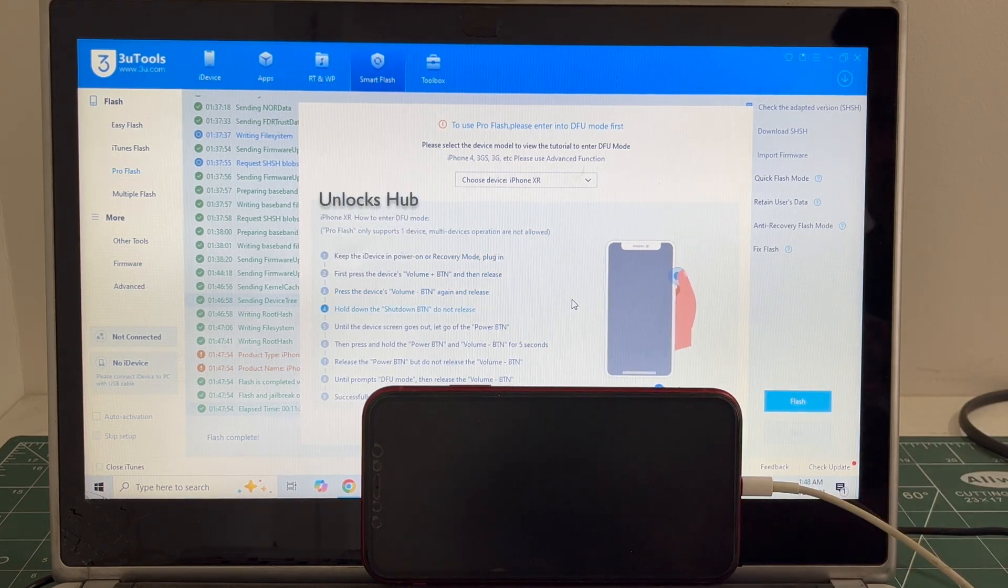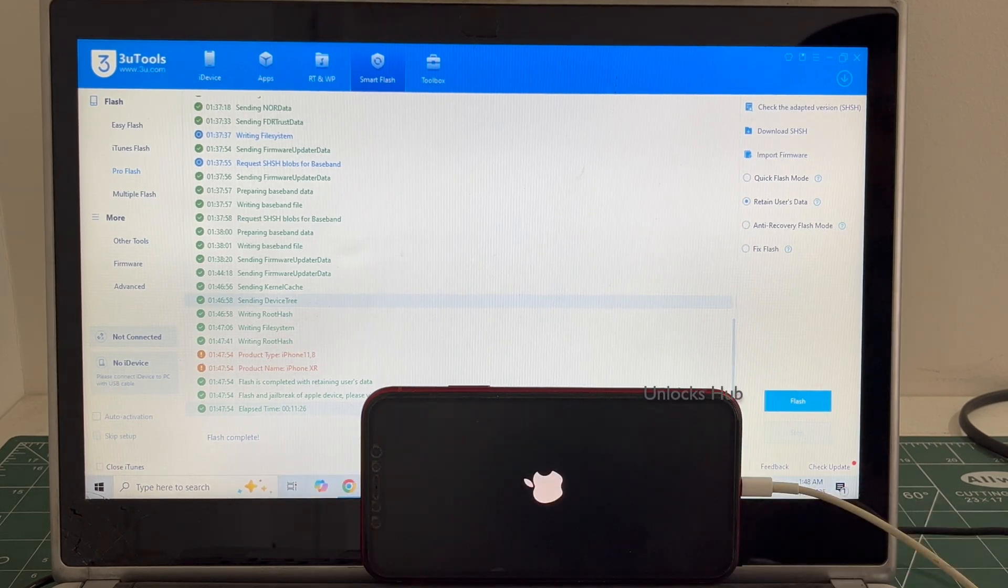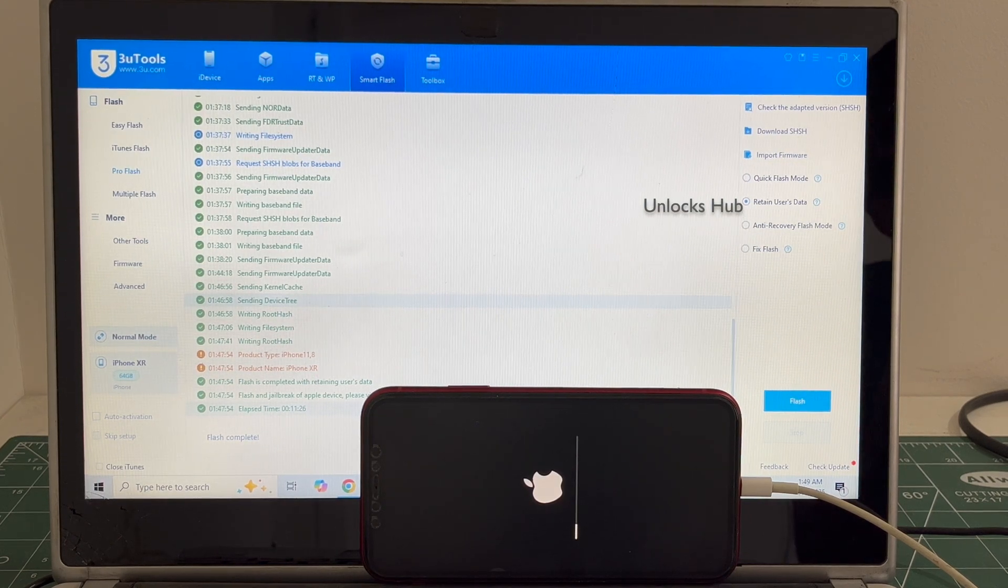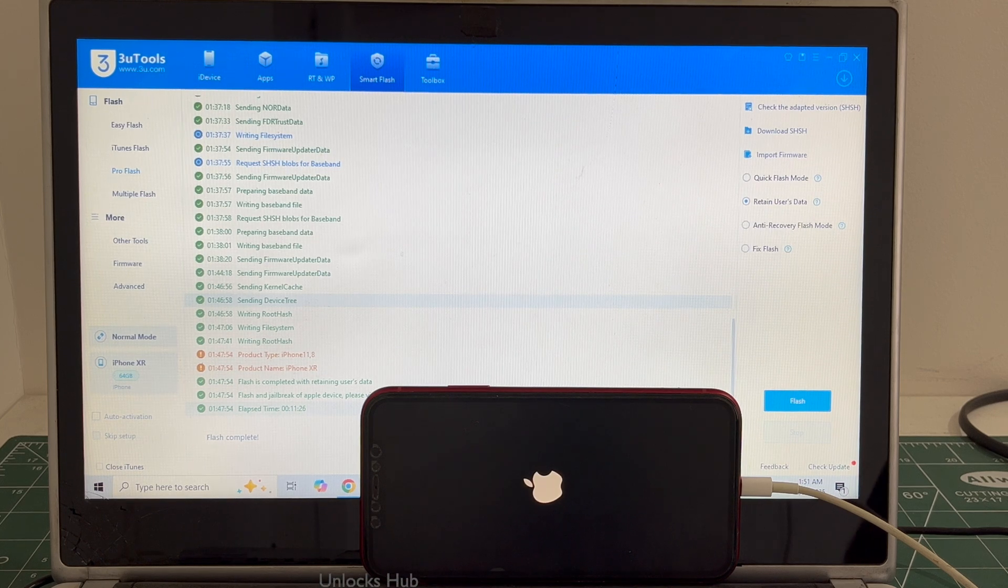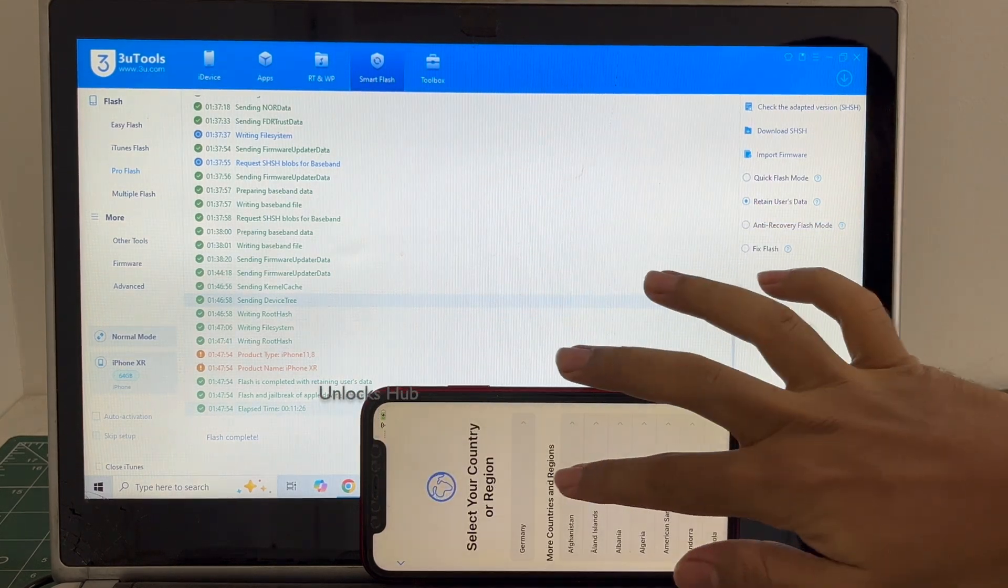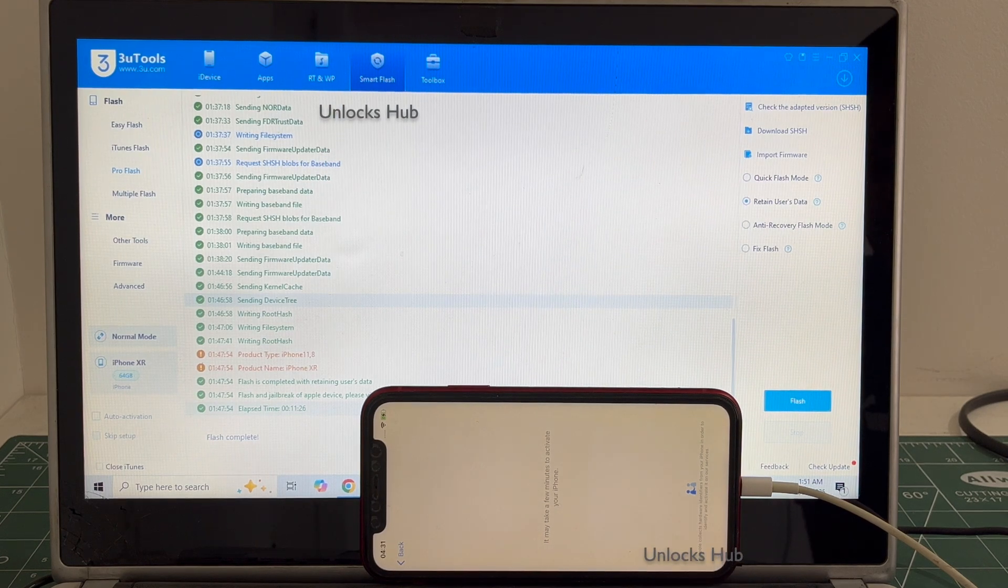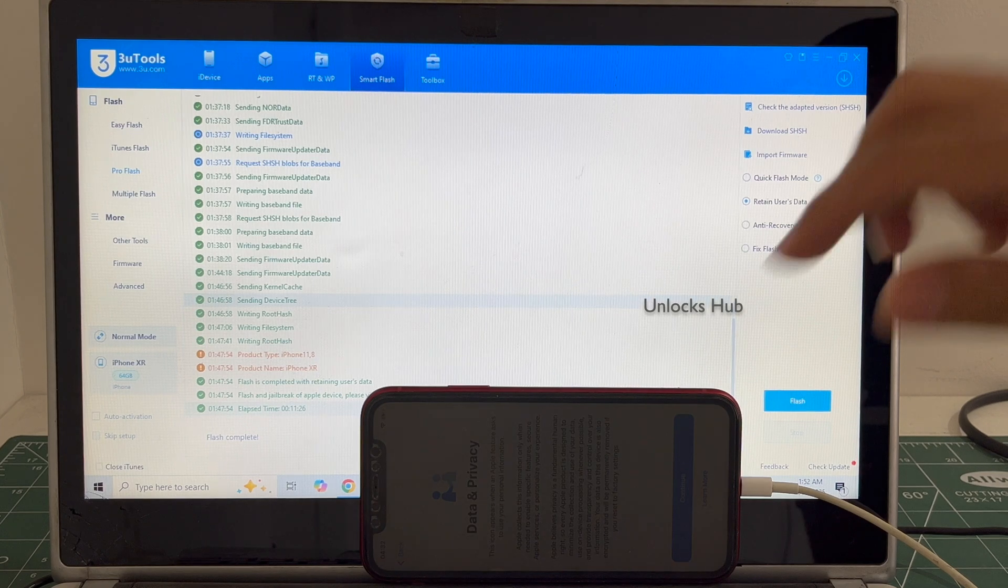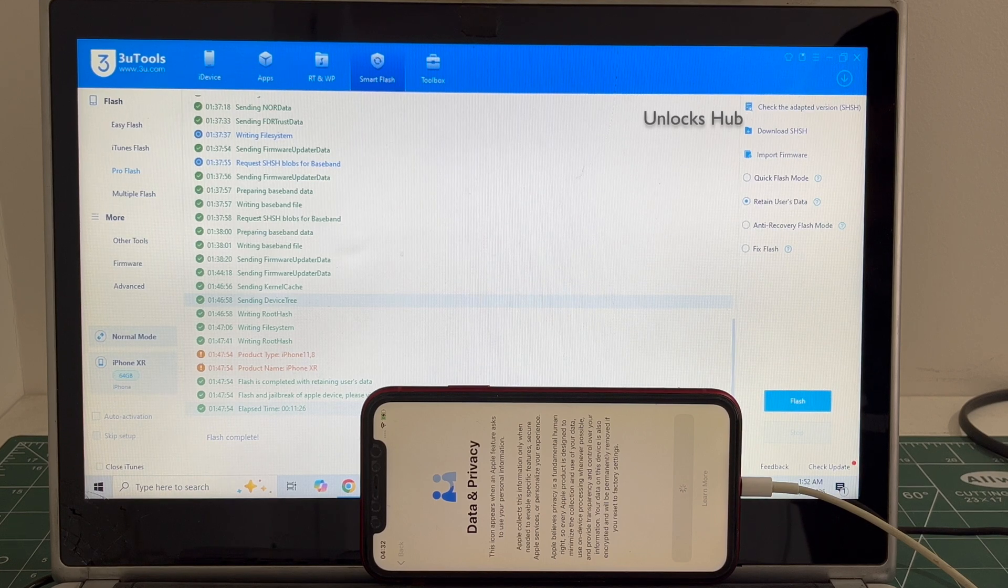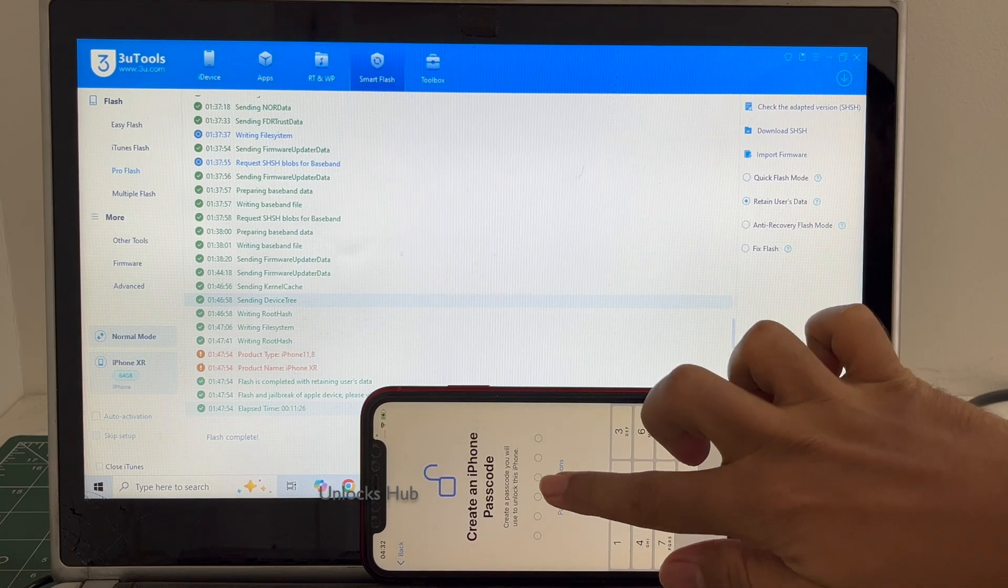You can see the installation is completed. Just wait for the phone to turn on completely. Do not unplug your phone. Let's see, it's flash completed there. And the phone has finally turned on. Let me set it up quickly and find out if the iCloud lock is present or not.